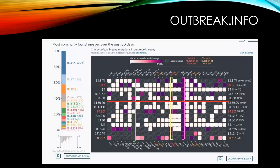Over the past 60 days, you can see that B.1.618 occurrence is here. B.1.618 has three important mutations: deletion at positions 145 and 146, E484K, and D614G. So what does it mean?